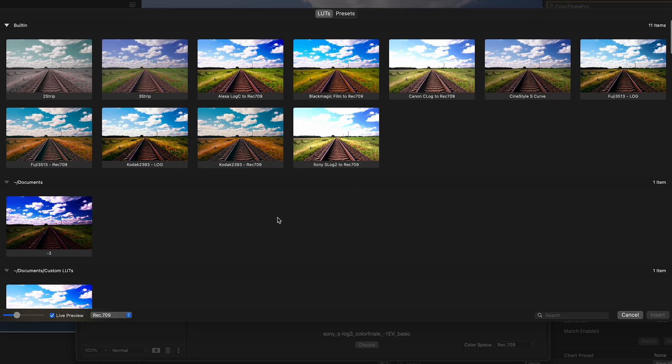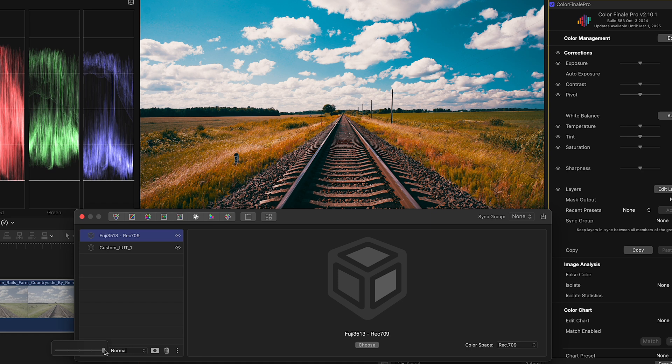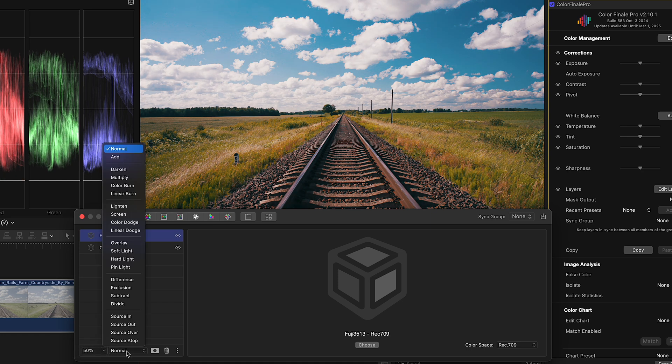It's also possible to combine two or more LUTs together to create new creative looks using blend modes.